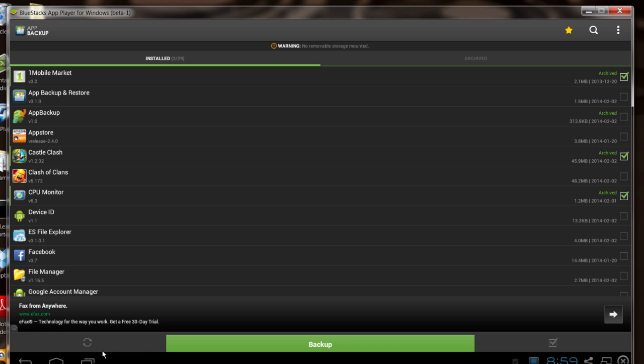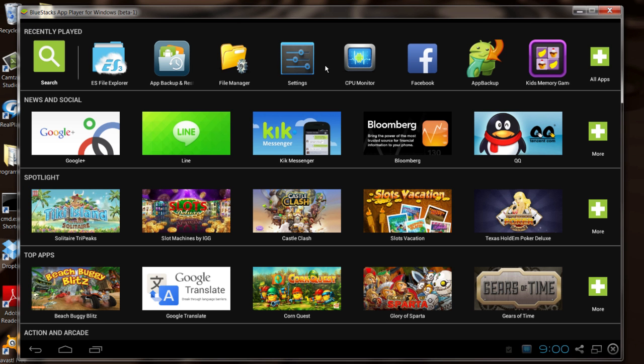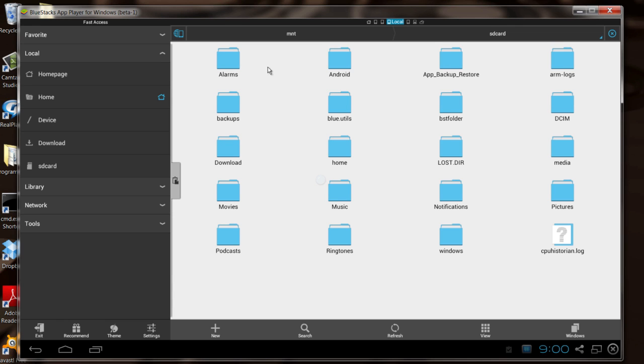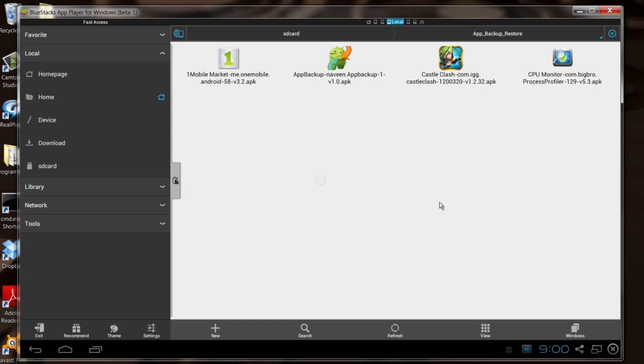When you're done with that, go back home. The next thing you want to do is run the File Manager utility. Bring that up and that'll bring you to a file system right here, which is your BlueStacks device. In here, you'll find the App Backup and Restore directory. That is where the application you backed up has been backed up to.